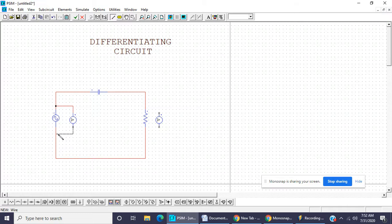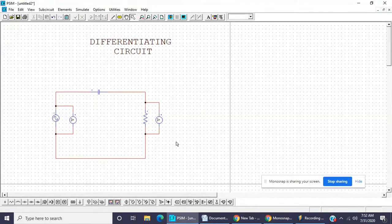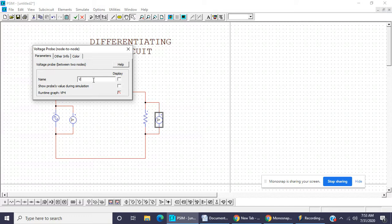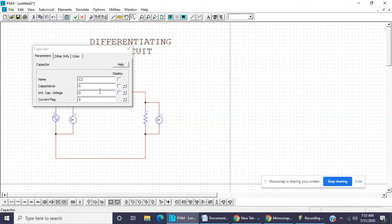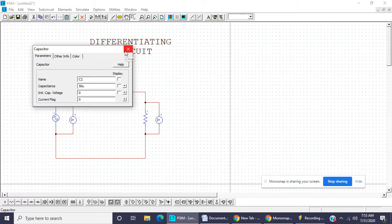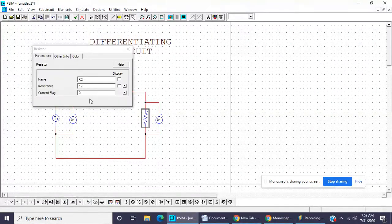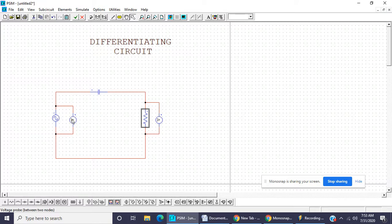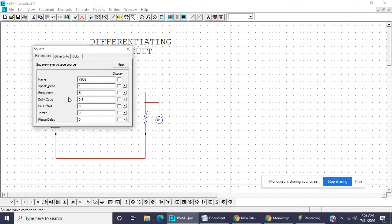Join the two voltmeters — this one is V output and this one is V input. The value of capacitor is equal to 50 microfarad (small 'u' is used for microfarad) and resistance is equal to 20 ohms. The input voltage is a square wave and frequency is 50 hertz.